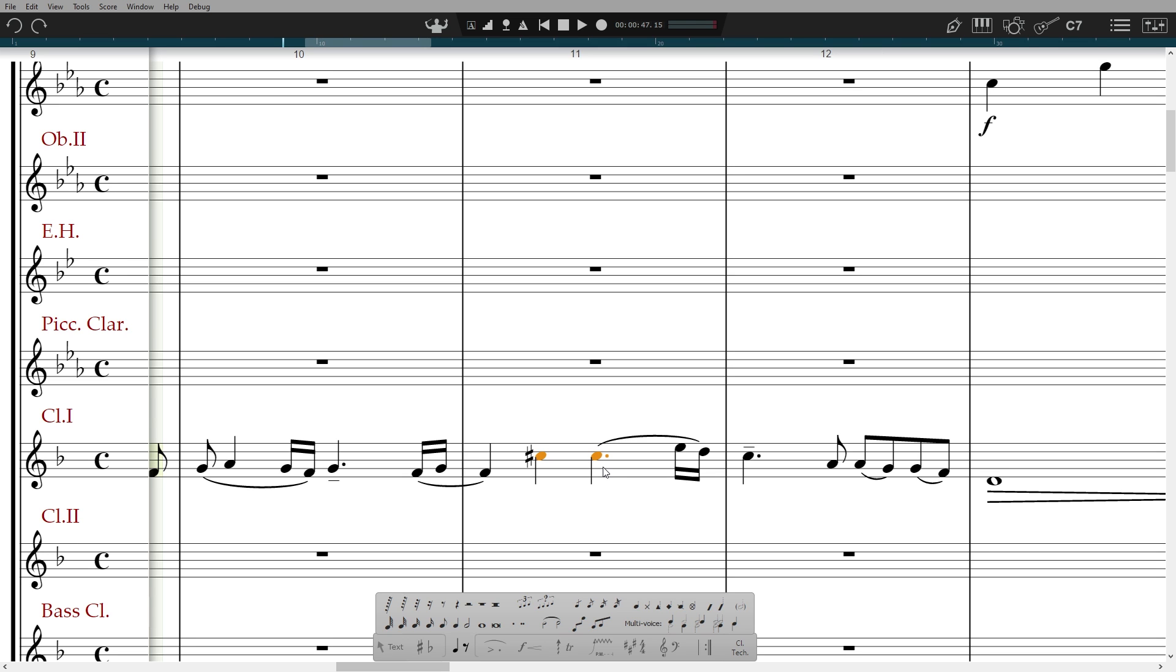If you want to re-pitch a whole passage a note at a time whilst keeping the durations, you can go into step time mode and then play the new notes either with an attached MIDI instrument, the on-screen instruments, or with computer keyboard keys A to G.